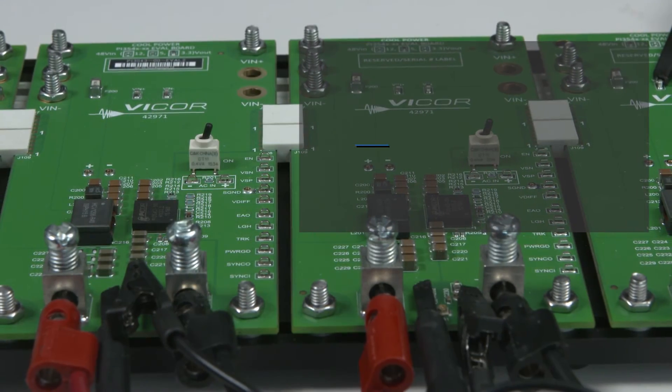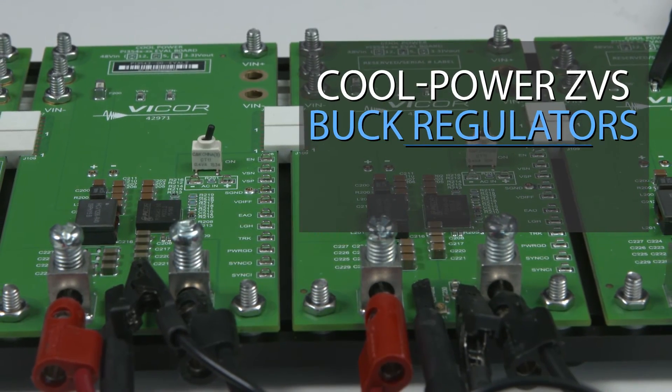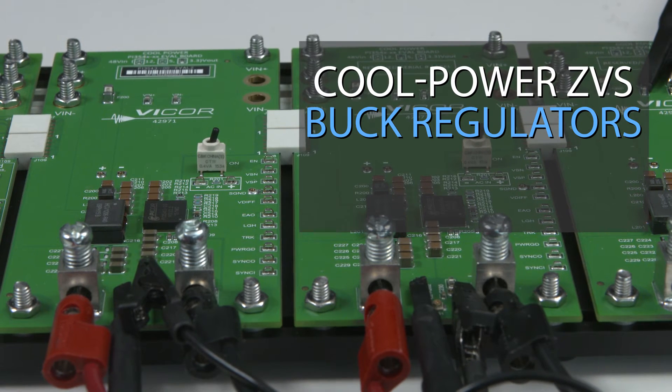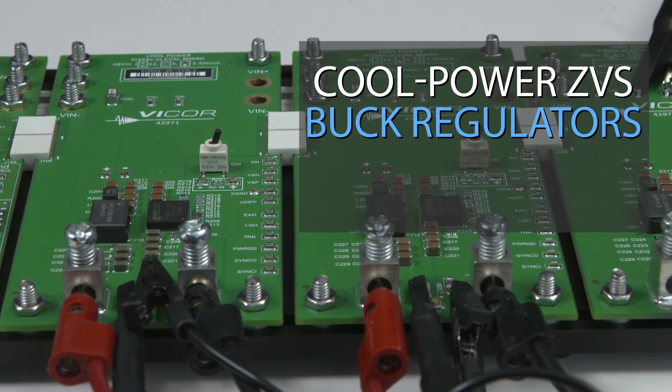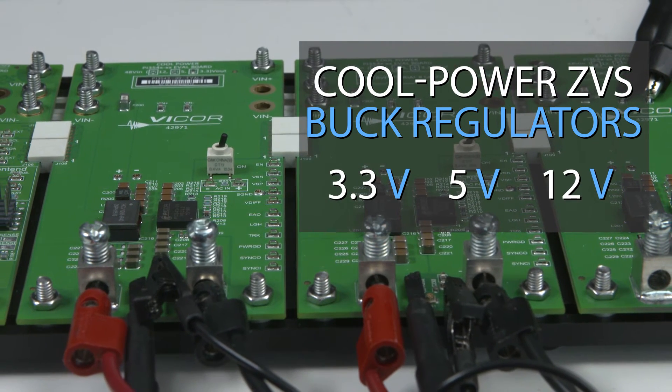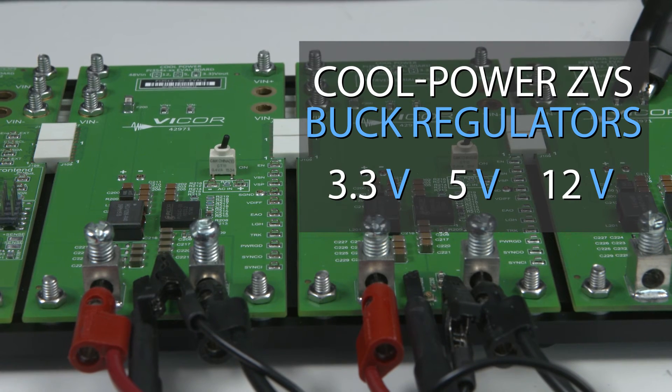The three cool power ZVS buck regulator evaluation boards included provide 3.3, 5, and 12 volt outputs.